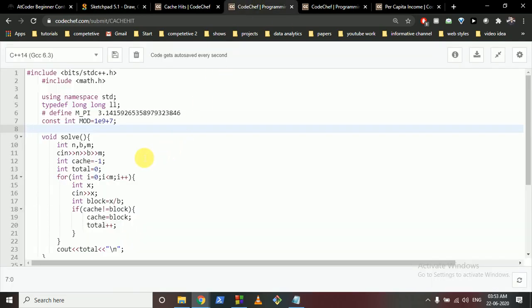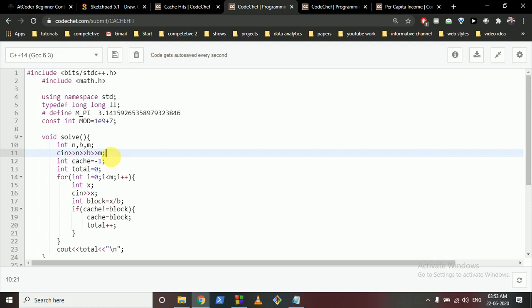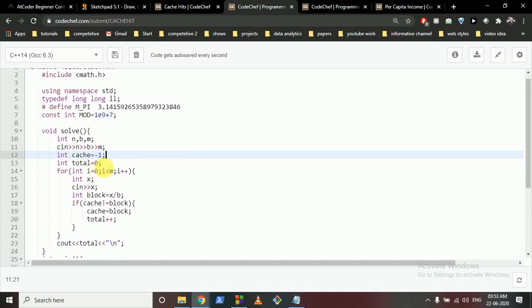Take the input of N, B, and M. N is the number of elements or files in the stored secondary memory, B is the block size, and M is the number of files to access. Initially, cache is empty, so initialize it with minus one. Then track how many times you have to change the block.